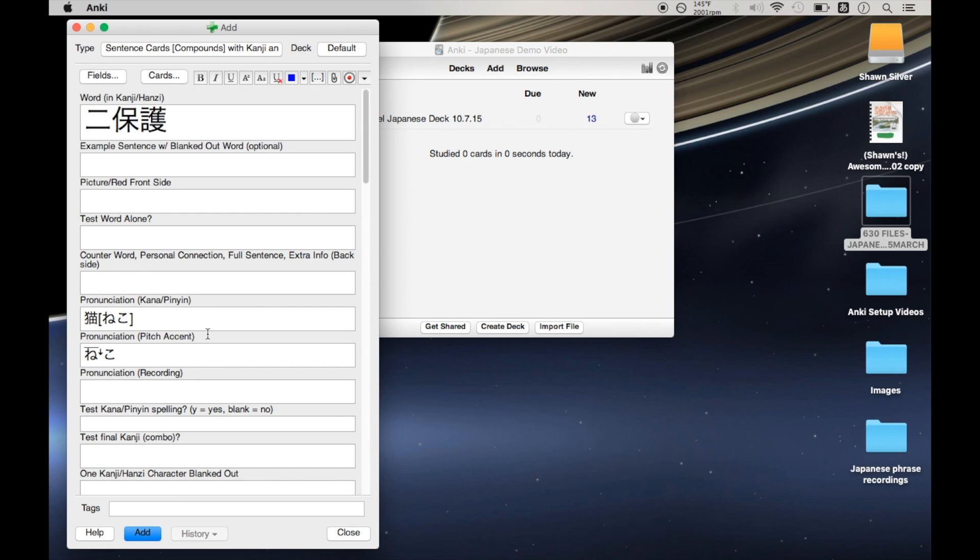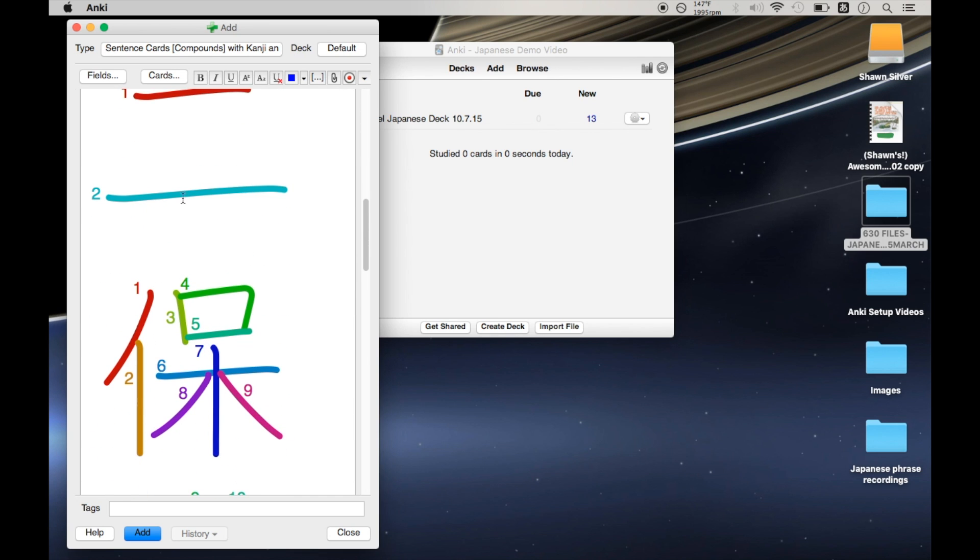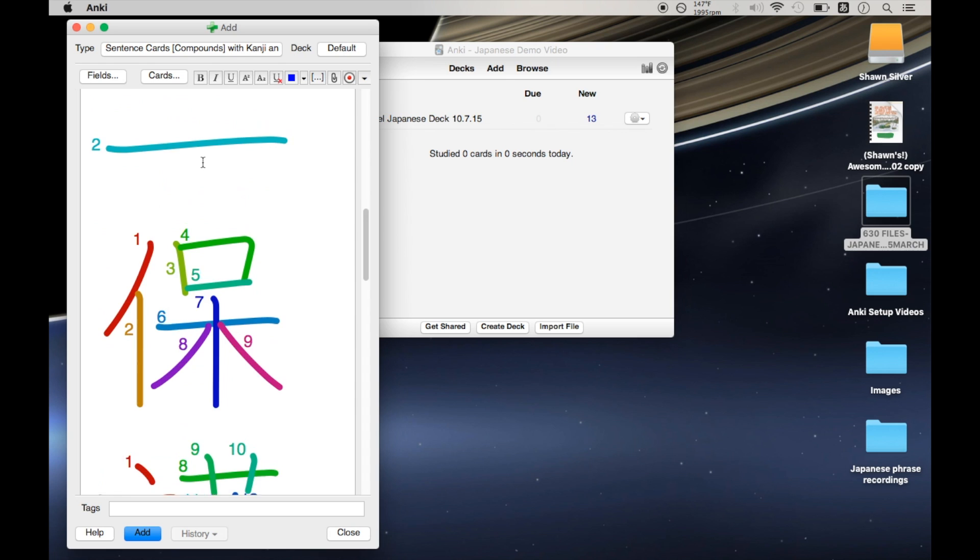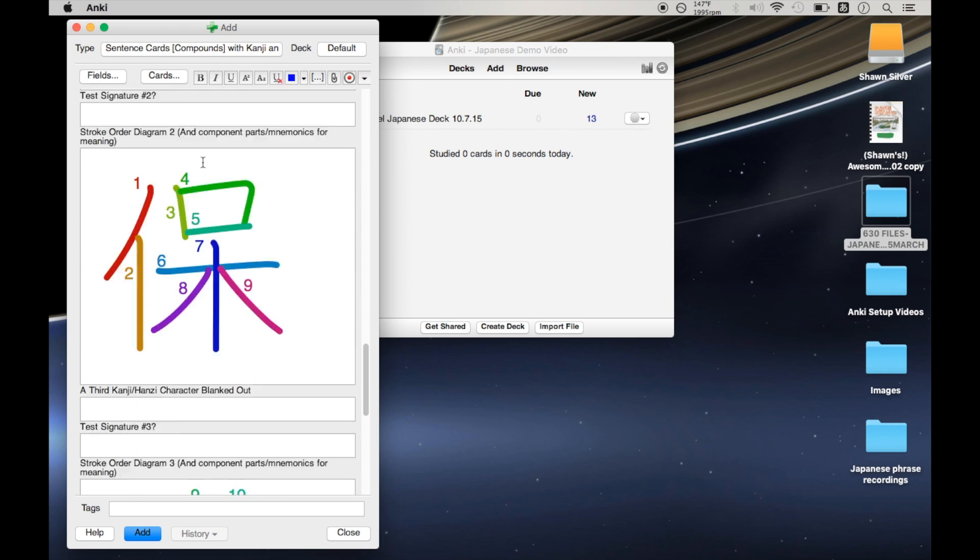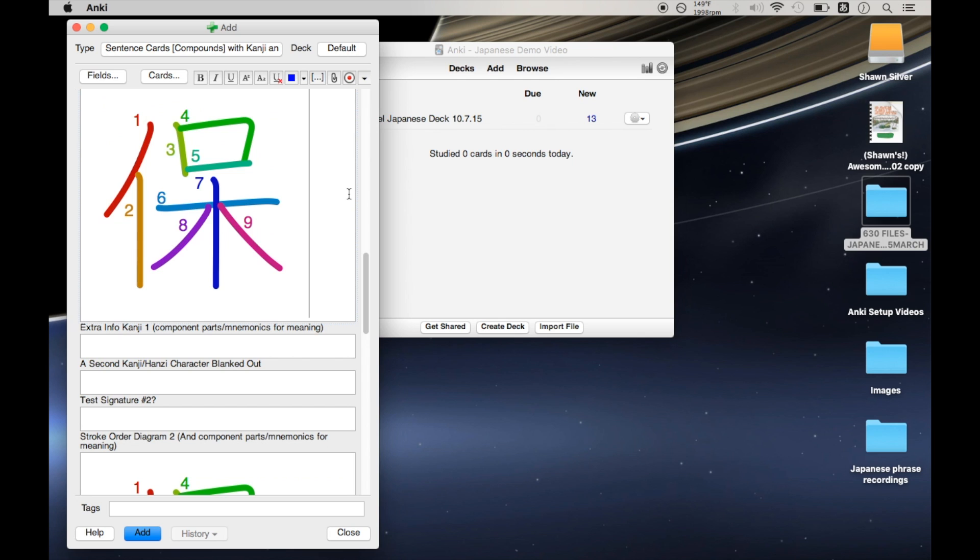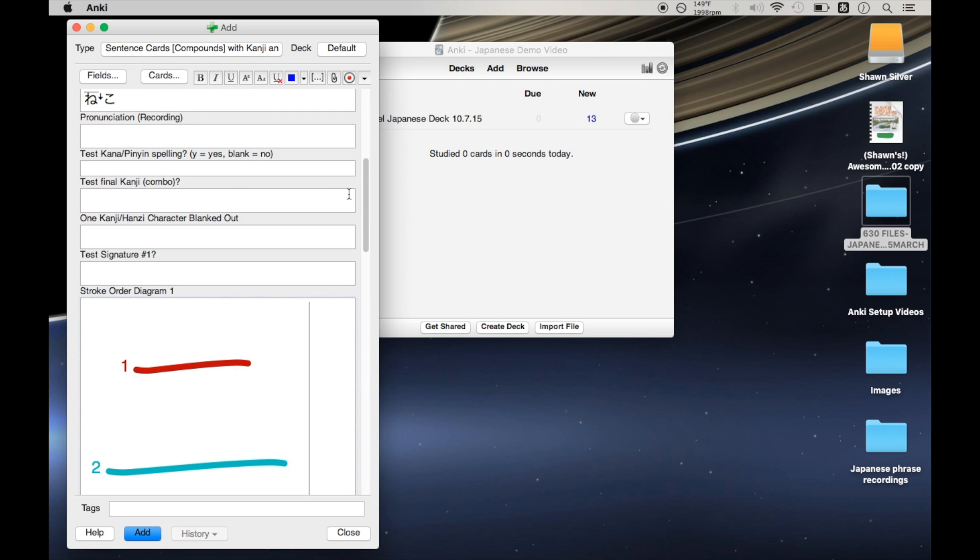The problem is that any time you click in this field, accidentally or not, it's going to reset this first stroke order diagram field. And now I have all of these again, which I don't want. And normally this is not a problem except that I found that sometimes I need to edit flashcards on the fly while I'm studying.